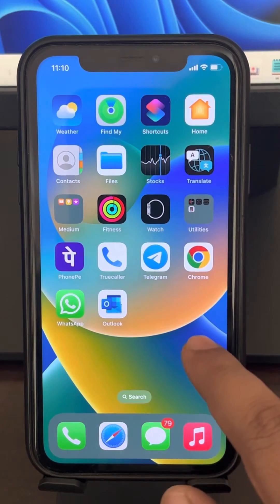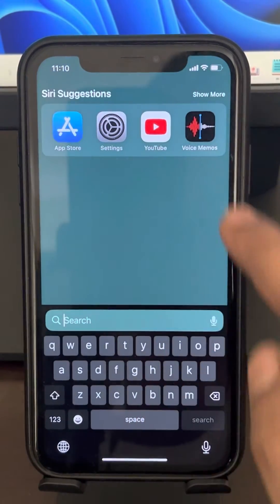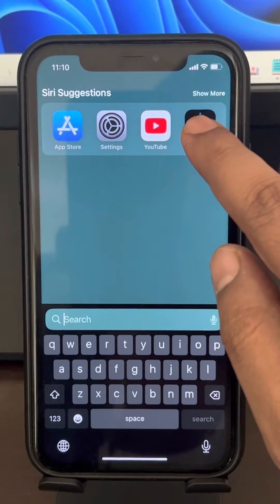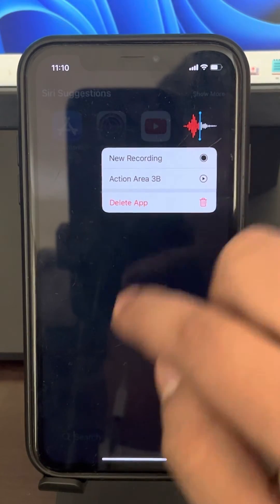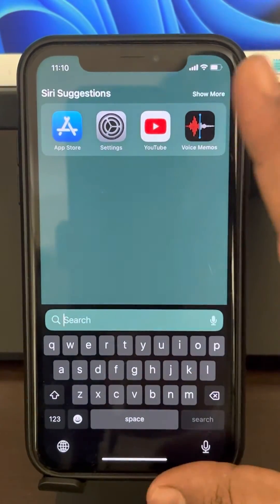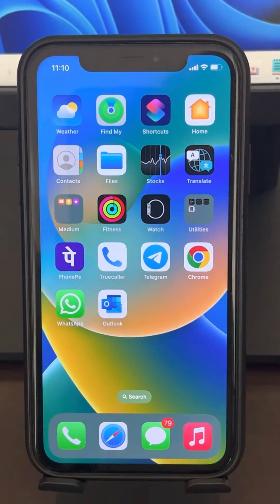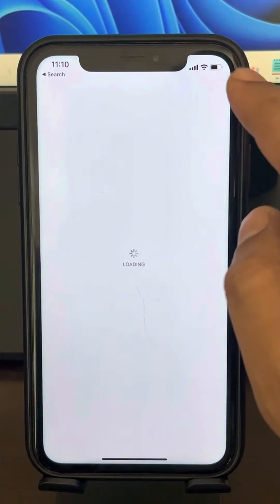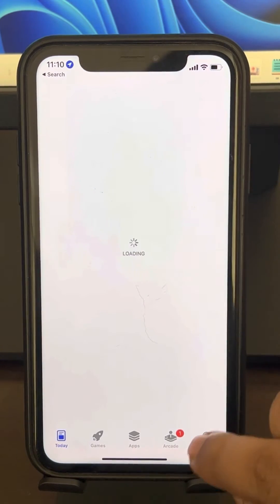Now we'll reinstall the Voice Memos app. Find the Voice Memos app — you can search for it — then long press it and tap 'Delete' to delete it. After that, go to the App Store, search for Voice Memos, and reinstall it.